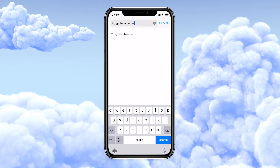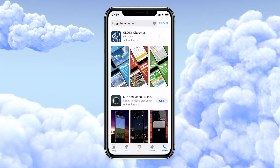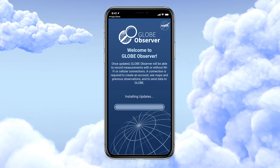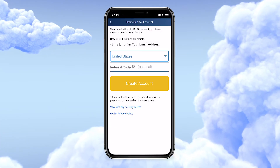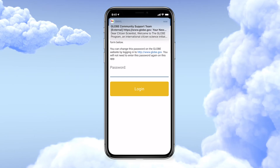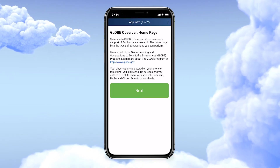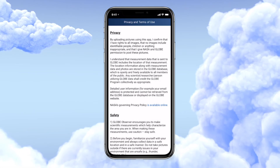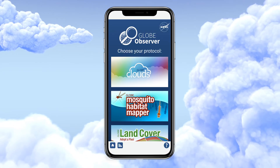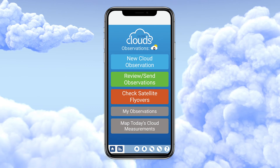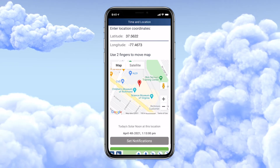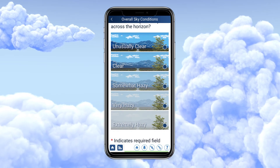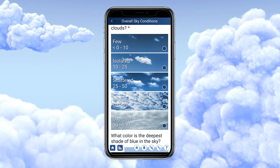Download the GLOBE Observer app and set up a free account — the app will walk you through all the details. For this activity, you'll select GLOBE Clouds and choose New Observation. From there, the app will help you start collecting data on the clouds you see, such as the amount of cover, the color of the sky, and the type of cloud.